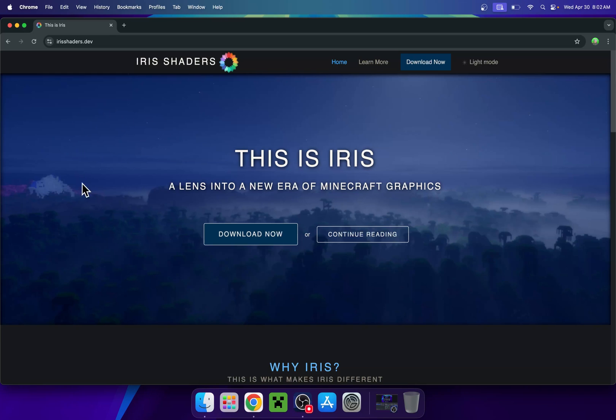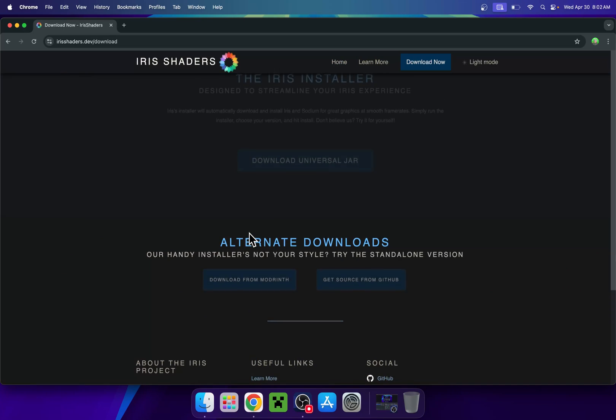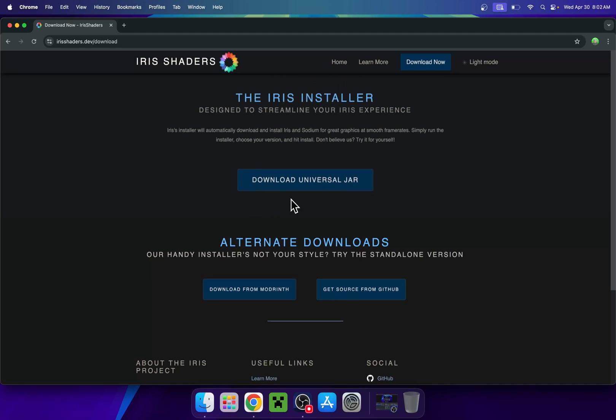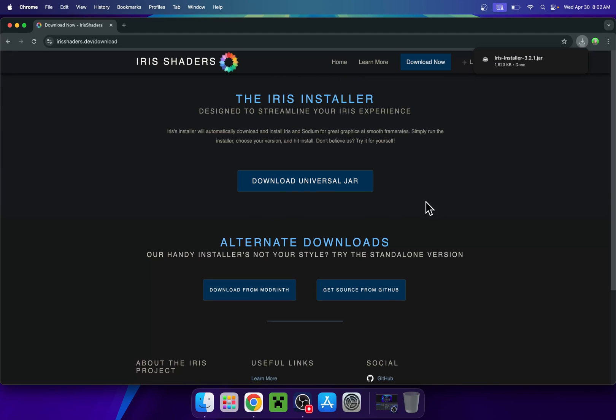From there, all you want to do is go to Download Now, and then go to Download Universal JAR. And now you have the Iris installer.